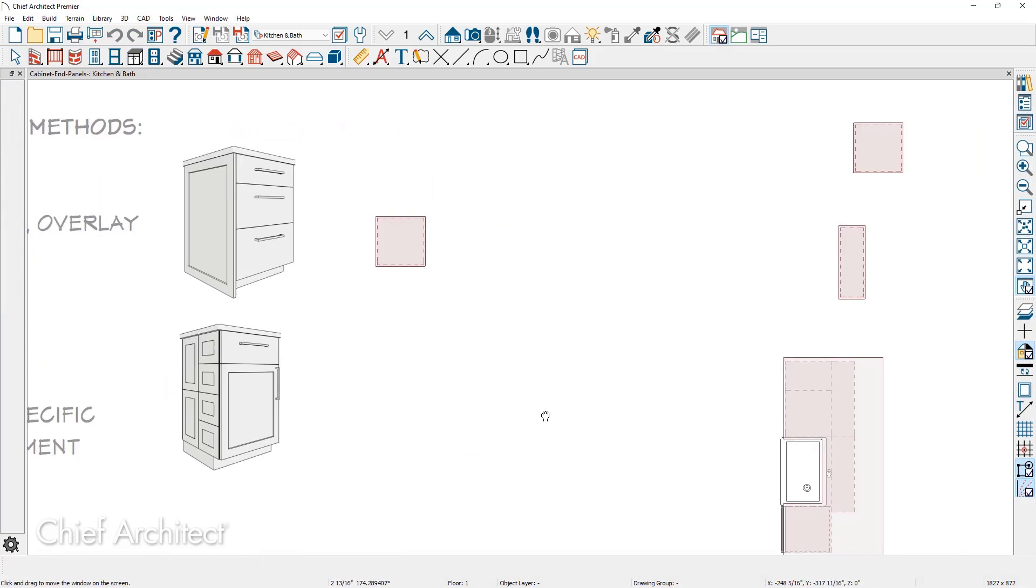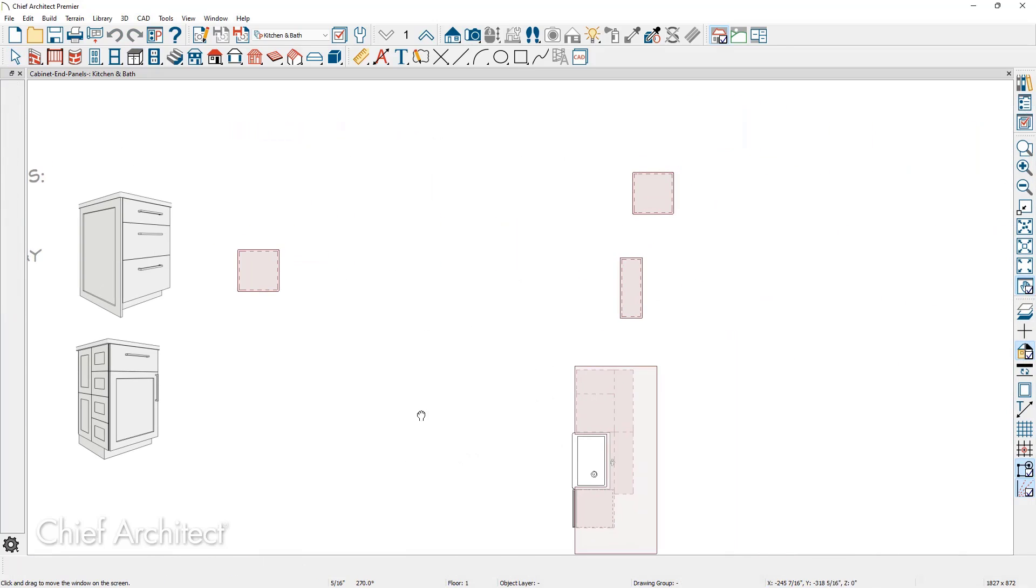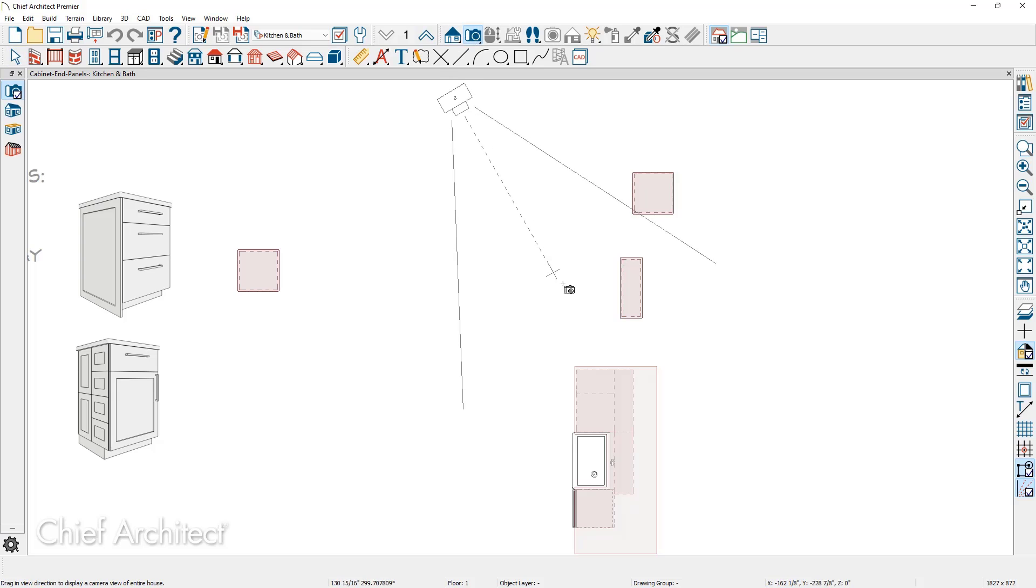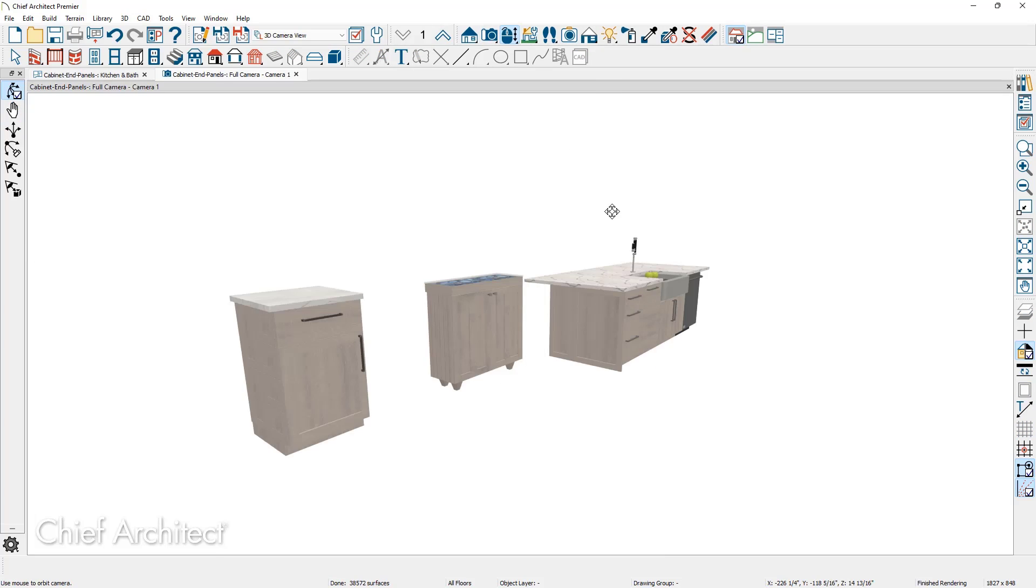Let me slide over. I've got a couple of cabinets placed in a configuration here. Let me grab my 3D camera and take a 3D view and let's take a look at a couple of options with cabinet side panels. To make it easier to see, I'm just going to switch my render view here to the technical illustration view.